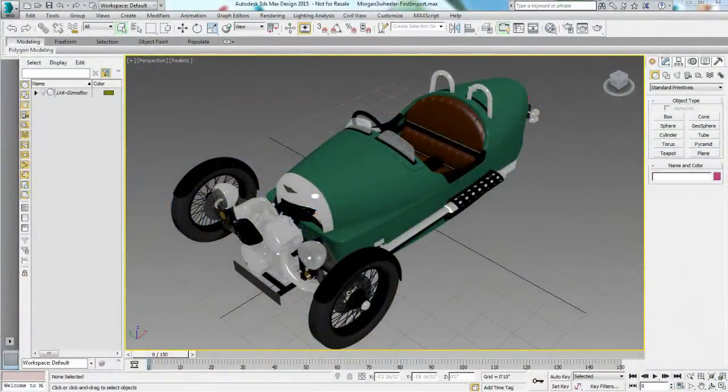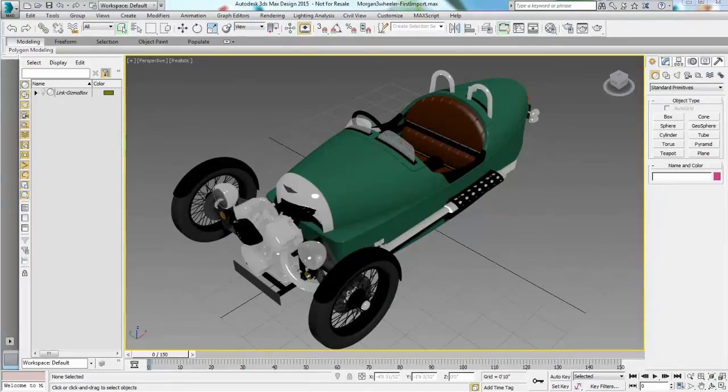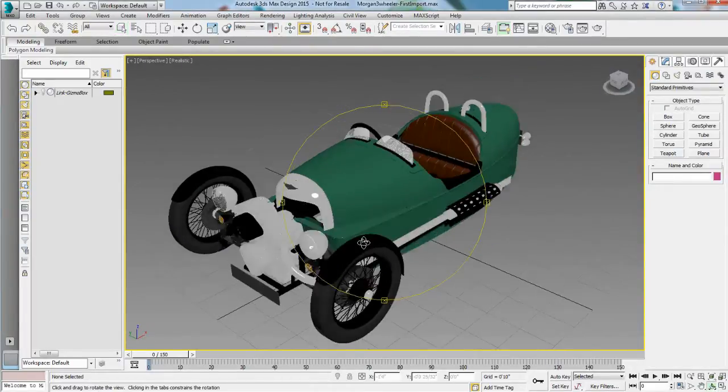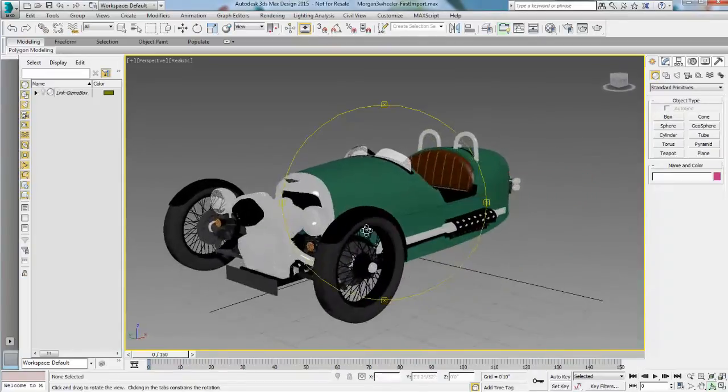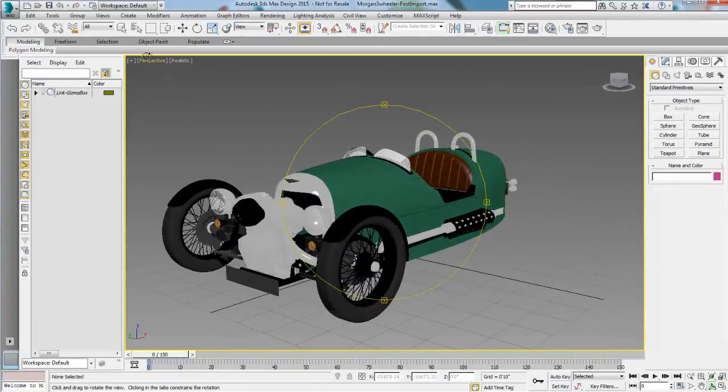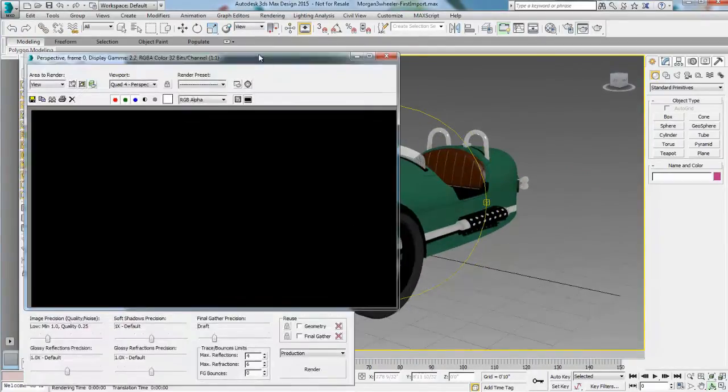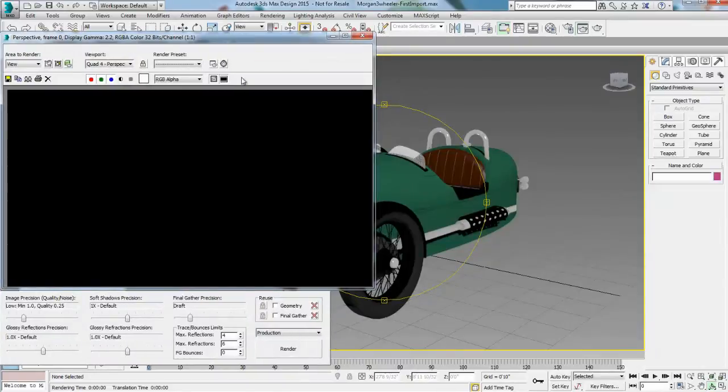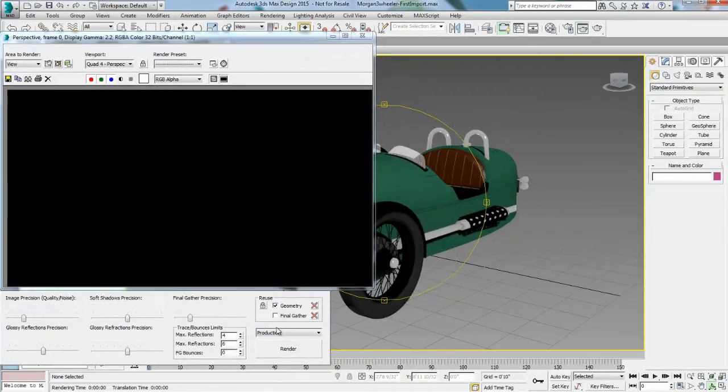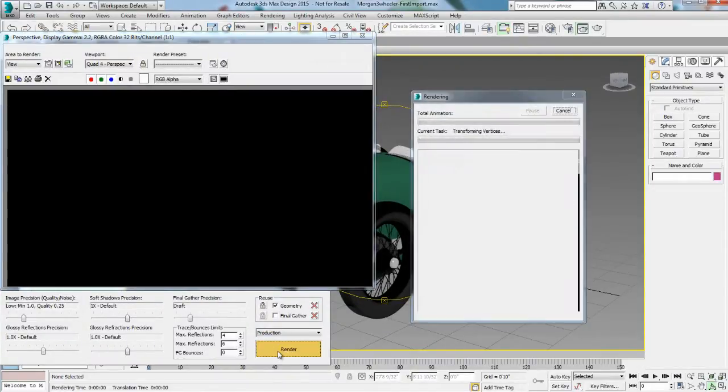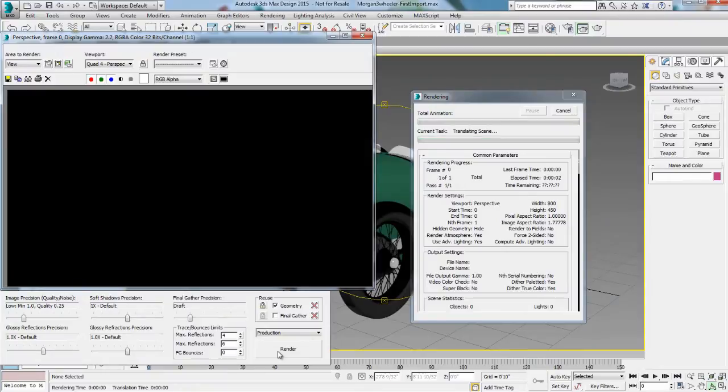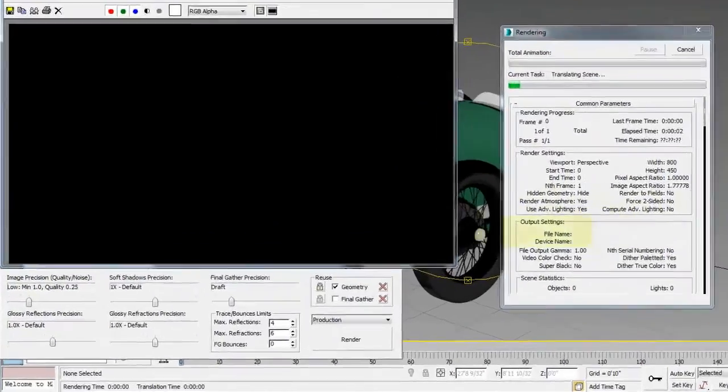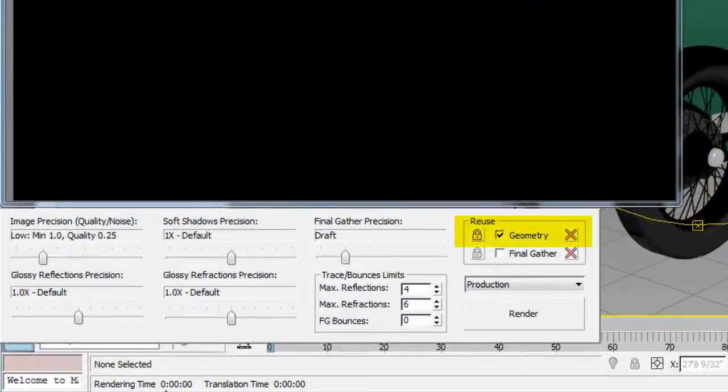So I'm going to start back at the initial point where I have just imported my Inventor model. So if you remember properly, when I rendered this, it's basically nothing is set up. I'm using a perspective view. It's a realistic viewport. But when I hit render, it's going to look kind of half decent because it's only using the Mental Ray default light.